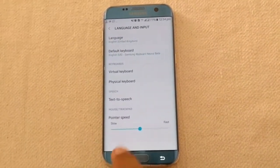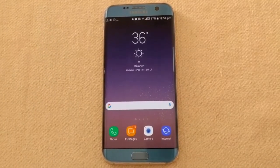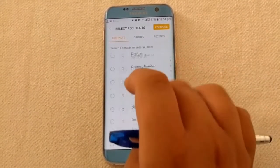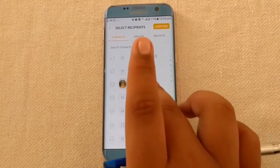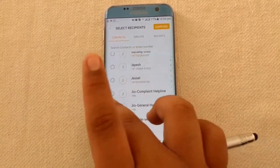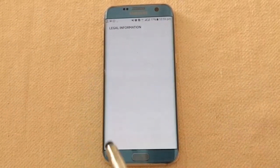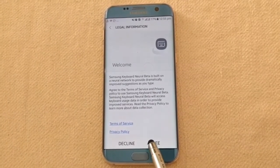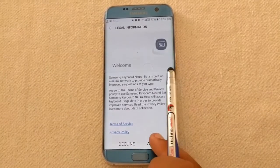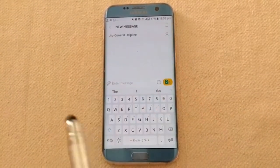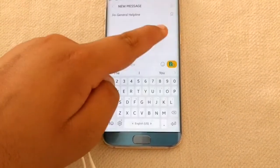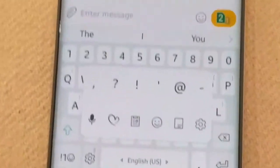Now let's see if the Live Messages feature works. Open the Messages app, then go to Compose Message. As soon as you do, you'll see legal information about the keyboard — you have to agree to that. Then take your stylus and long press this button.